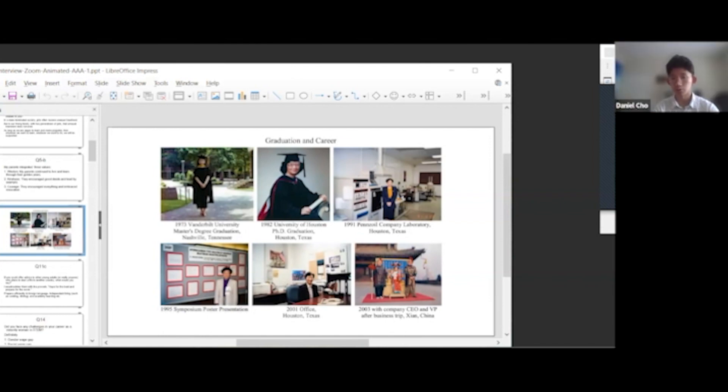During that time, were you able to find a solid Chinese or Chinese American community at Vanderbilt or in Nashville in general? No.